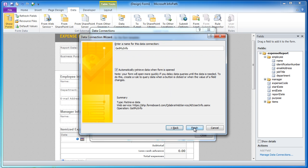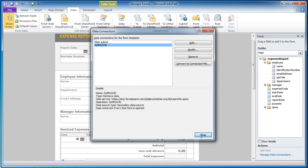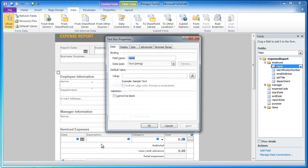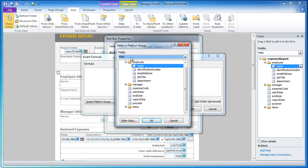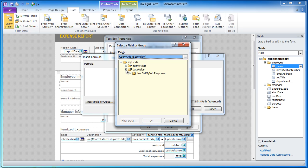And go ahead and click through the menus here and click Close and now I can just right click on the name field, go to text box properties and I can set the default value by clicking on the function button here. I want to insert a field or group, I want to choose from the secondary data source.